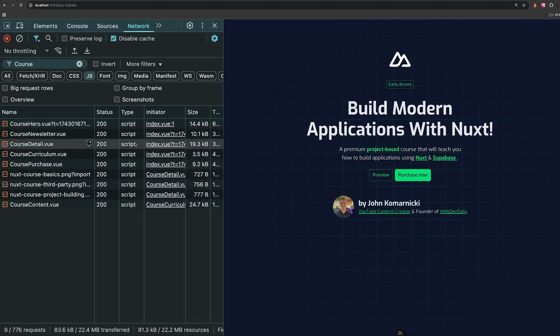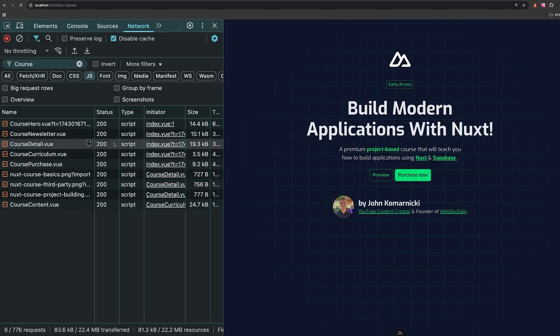So these are not to be confused with the experimental server components, but again, as we've seen, these can be a great way to send less JavaScript on that initial render.